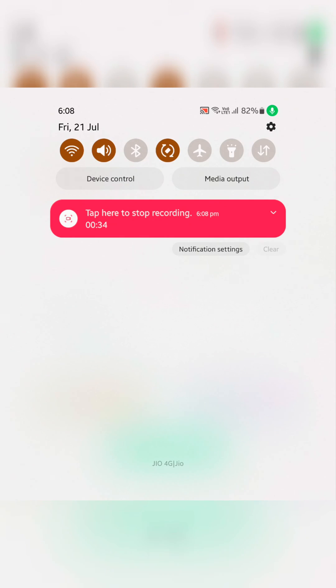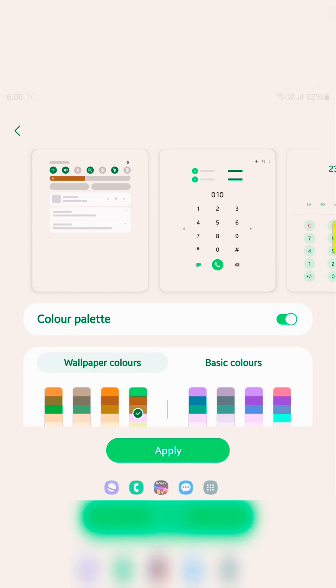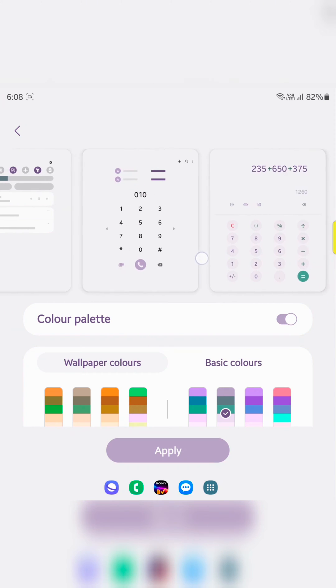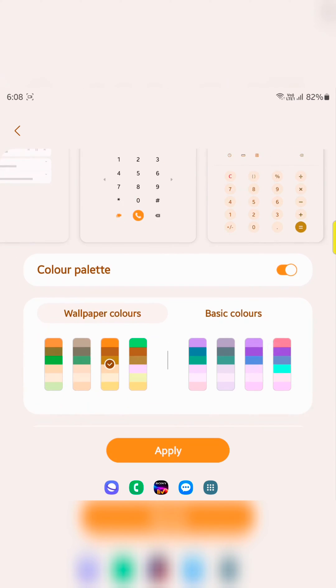And now pull down the notification panel to see the effect. Here you can see all the effects, how it looks when we apply the basic color or wallpaper colors.